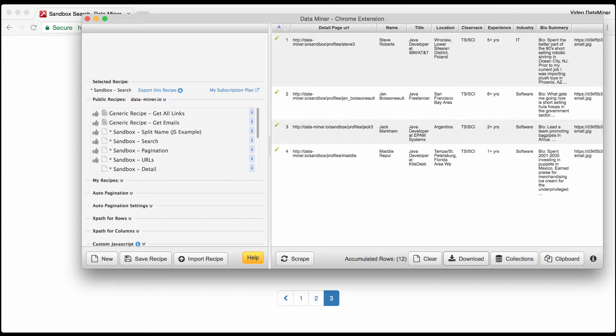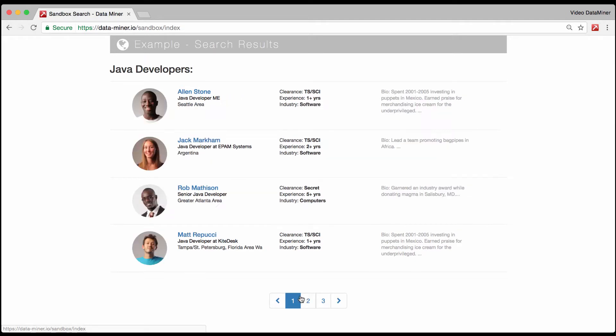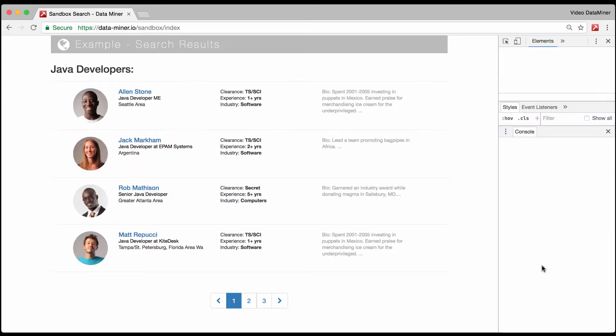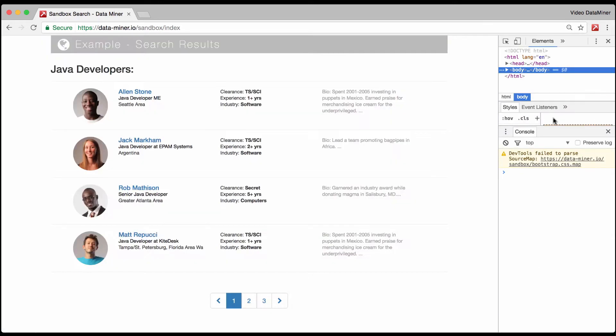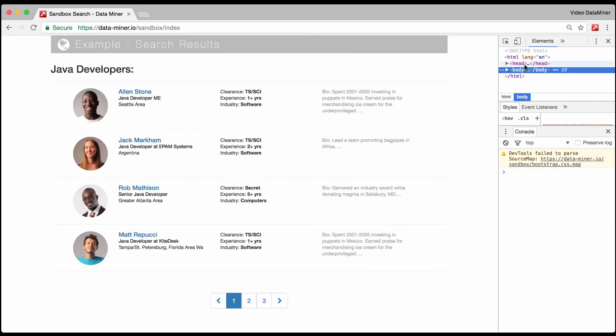When it hits the last page it will also stop automatically. As you can see the pagination disappeared because it hit the end and we scraped all 12 rows. At this point you can just press download and move on to the next step which is typically jobs, but for this video I'm going to continue focusing on pagination.